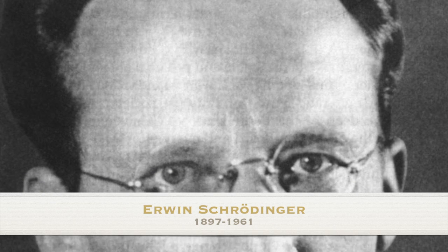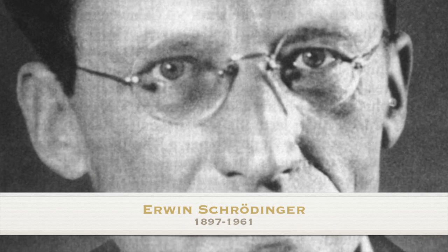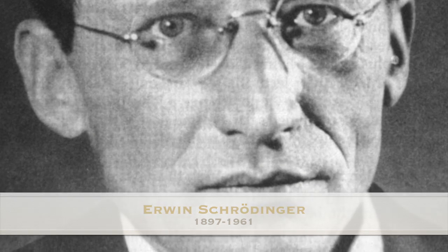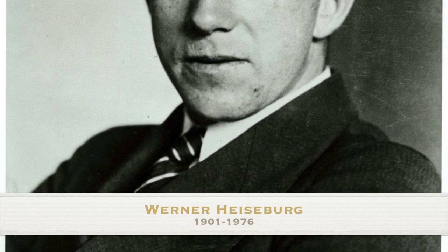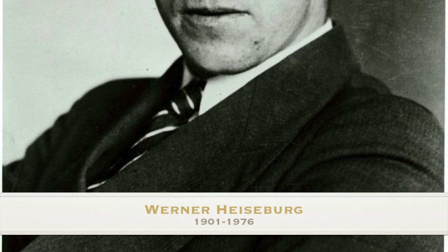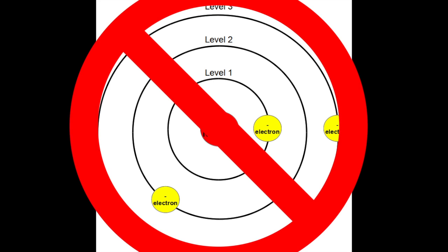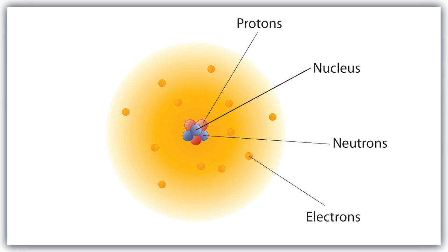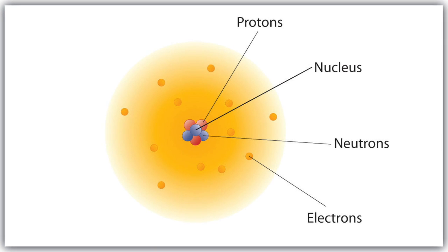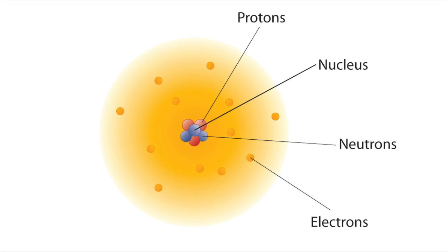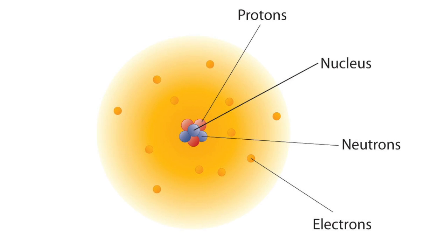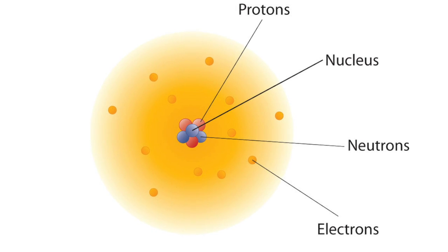Finally, the modern atomic theory was finished when Austrian physicist Erwin Schrodinger and German physicist Werner Heisenberg further explained the nature of electrons. They theorized that electrons did not travel in definite paths, like Bohr theorized, but that the exact path cannot be predicted. They theorized that electrons were instead in regions where they were likely to be found, soon to be known as electron clouds or orbitals.